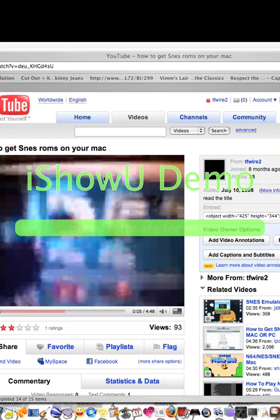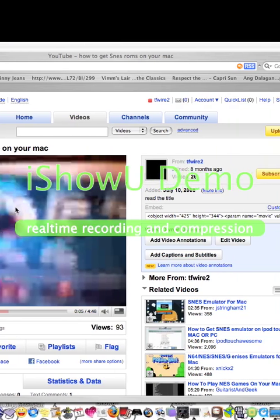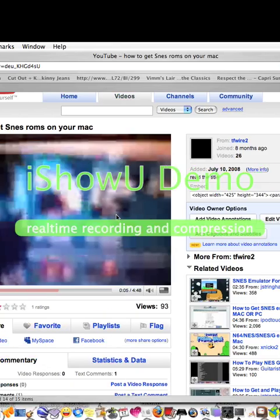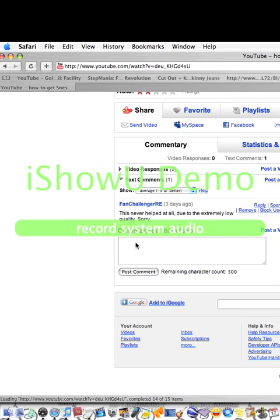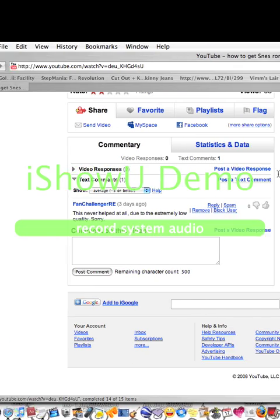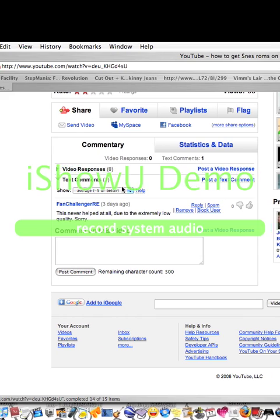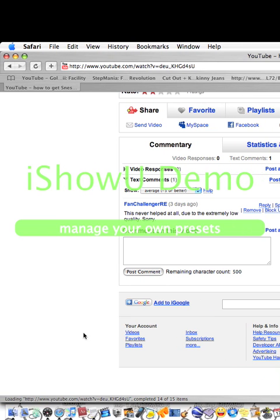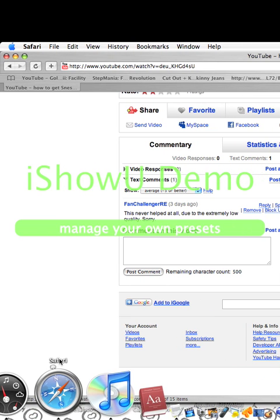What I'm going to do is open up a new window. I'm doing this video because of the low quality of my other video, because another person commented 'this never helped at all due to the extreme low quality.' So I'm going to make a video response to prove that I can do better quality.